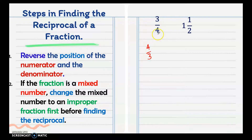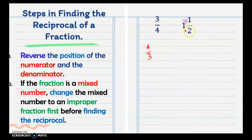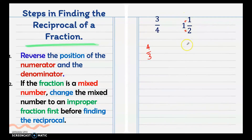What if the given fraction is a mixed number? To get the reciprocal, change it first to an improper fraction. So 1 and 1 half becomes 3 halves — because 2 times 1 is 2, plus 1 is 3. Then the reciprocal of 1 and 1 half is 2 thirds, because the improper fraction is 3 halves and its reciprocal is 2 thirds.